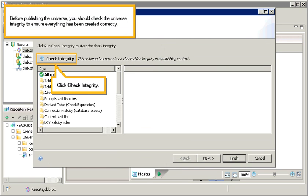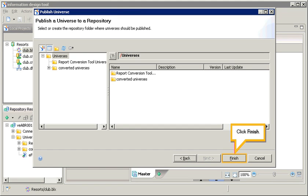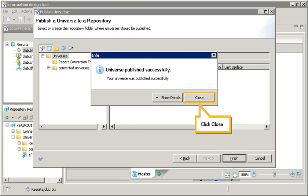Before publishing the universe, you should check the universe integrity to ensure everything has been created correctly. Click Check Integrity. Click Next. Click Finish. Click Close.